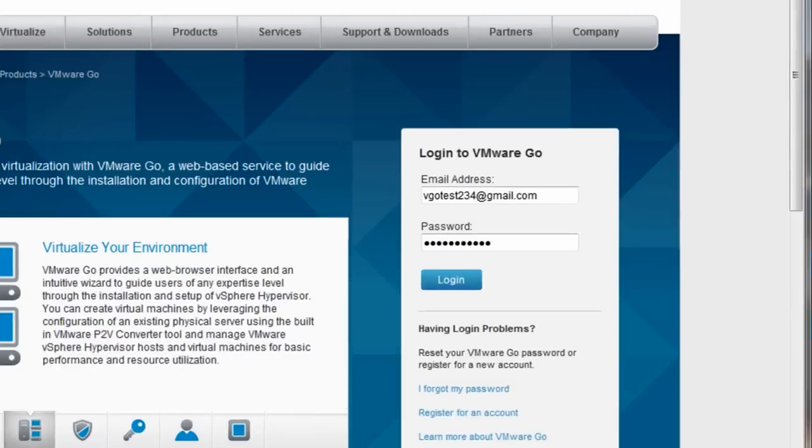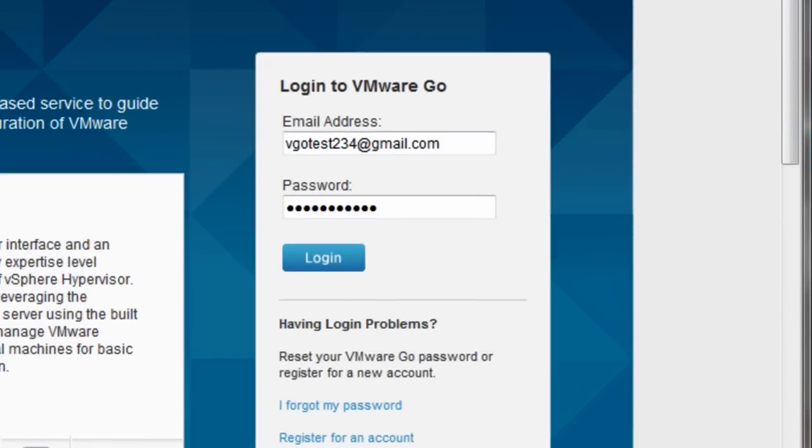Let's go ahead and get logged into VMware Go. Just use the same credentials you used when you registered at VMware.com.